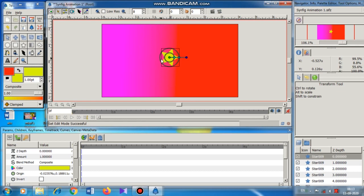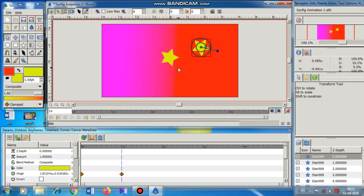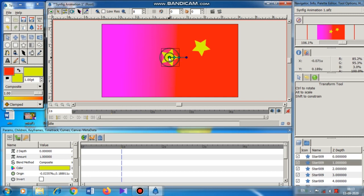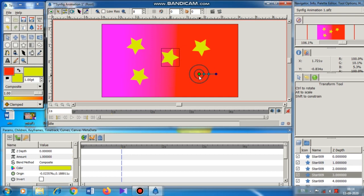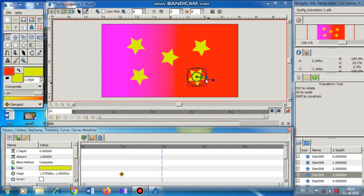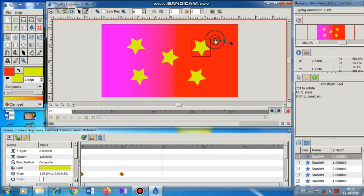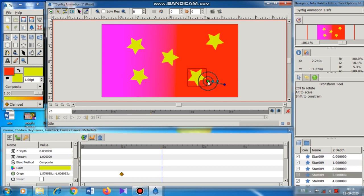I start the animation edit mode and go to the first second. I move one star to the left side and rotate it a little bit, and another star I move to the right side and rotate it a little bit. The central star I leave as it is. So in the first second the positions of the stars have changed. In the second second I move the star still further and change the color of the stars.